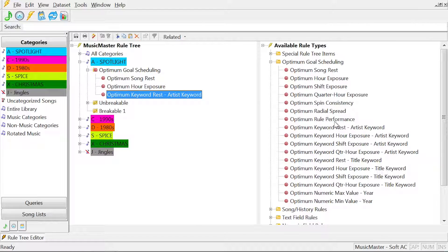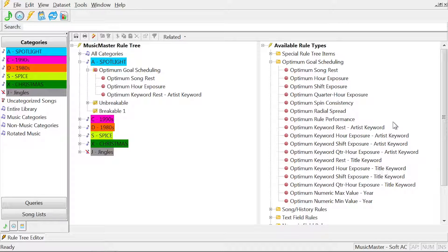The reason it takes longer to schedule is because an Optimum Goal looks at the entire depth of your category.